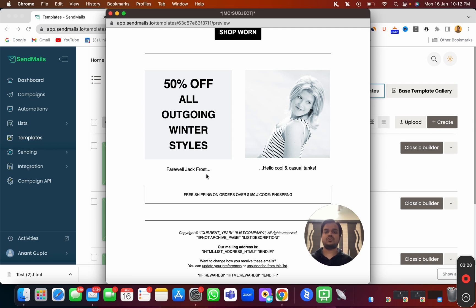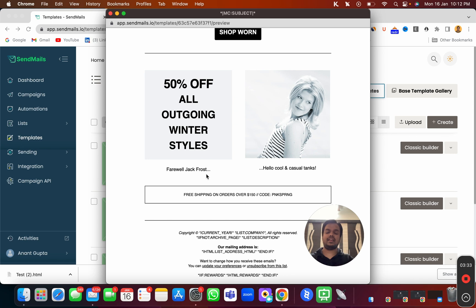In the next video, I will show you how you use this template inside our email campaign. Till then, bye bye. And if you have any questions, drop it down in the comment below.